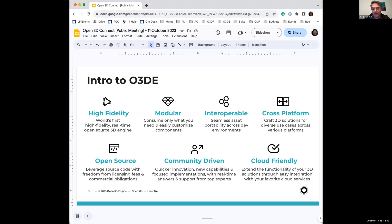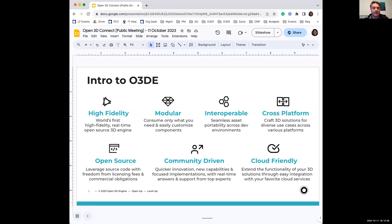We're also cloud friendly, primarily through the GEM system. We can add functionality for any of the providers that are out there, as long as they create GEMs for it. It was intended to be a cloud-first engine, so it's pretty easy to integrate solutions with whoever your cloud service is, and we're actually working with a few people who are using O3DE on that specifically.